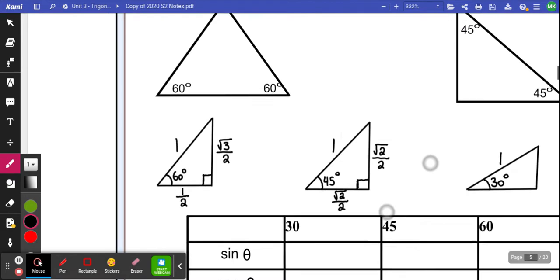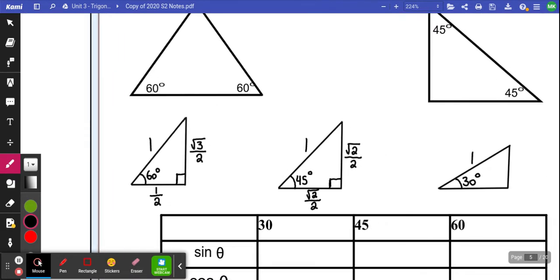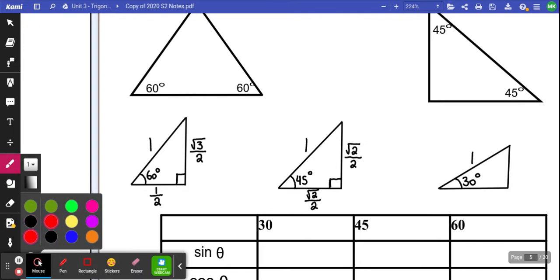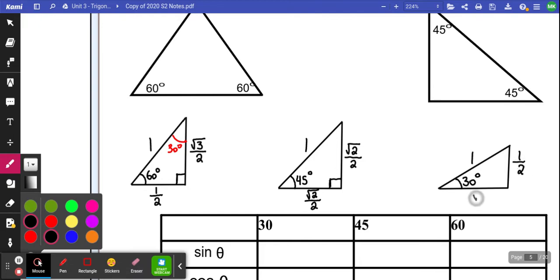The third one: the 30 degree triangle. The 30 degree triangle is actually the same as the 60 degree triangle, just looking at it from a different perspective. If the 60 degree is in the bottom left going up, the other angle would be 30 degrees, because all triangles have to add up to 180. So the side lengths are the same as the 60 degree, just the other way — 1 half and root 3 over 2.